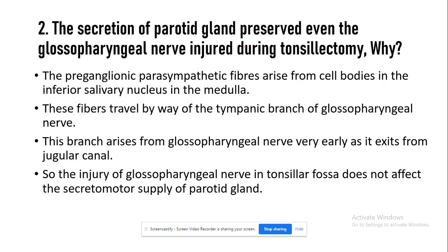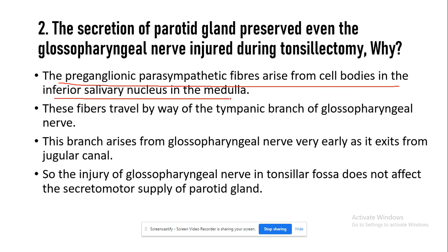The next question is: why is the secretion of the parotid gland preserved even when the glossopharyngeal nerve is injured during tonsillectomy? The preganglionic parasympathetic fibers arise from cell bodies in the inferior salivatory nucleus in the medulla. These fibers travel through the glossopharyngeal nerve, which gives a branch known as the tympanic branch. This tympanic branch enters the middle ear cavity where the tympanic plexus is located.